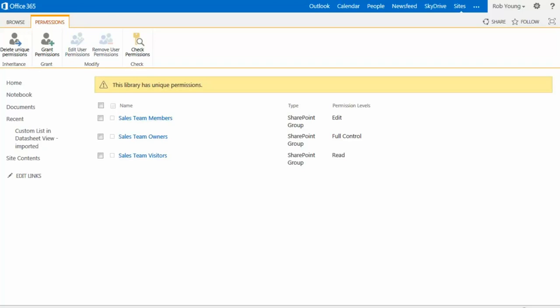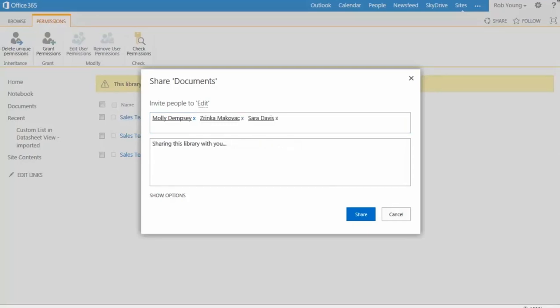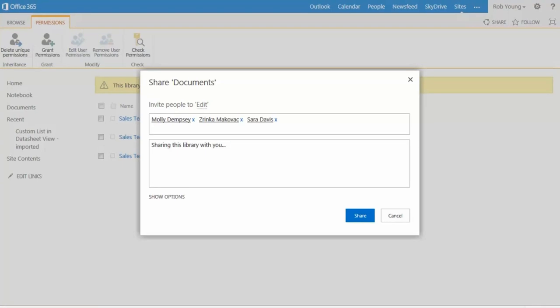In the Share dialog box, I'll enter the names or addresses of the people I want. I'll add a short message to tell them about the library, and then select Share.